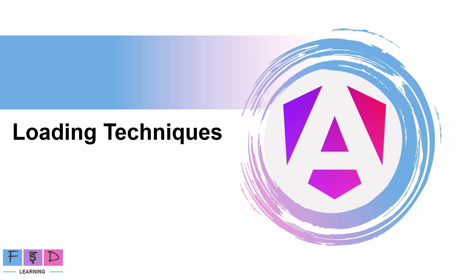So today's topic is loading techniques. Under this, we are going to dive into loading techniques in Angular covering the different types of loading. Loading plays a very important role in Angular. If you are working on a module-based Angular application, you need to load the module lazily to increase the application performance. Similarly, if you are working on a standalone component instead of the module, you need to load the component lazily in order to increase the application performance.